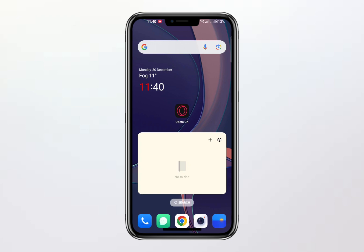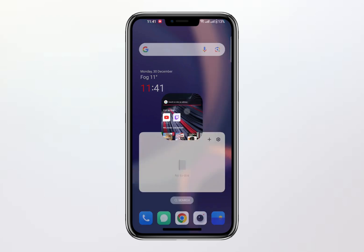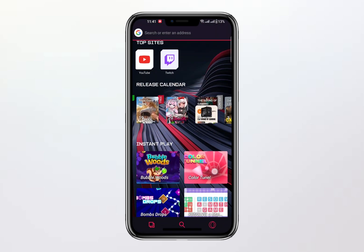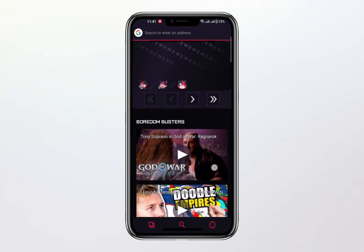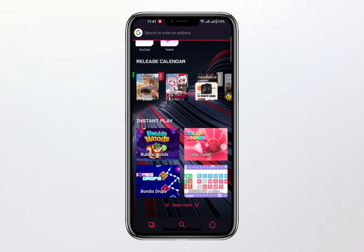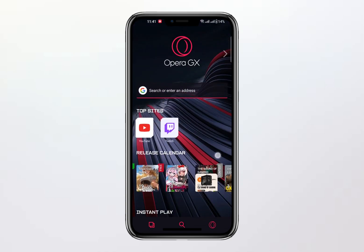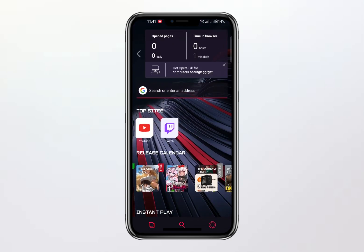Once you open the Opera GX mobile browser, you'll notice right away that there isn't a visible VPN button on the main screen. Scrolling down through the interface doesn't provide any results either. Instead of VPN-related options, you'll come across sections dedicated to game recommendations and other features designed to enhance your gaming experience.